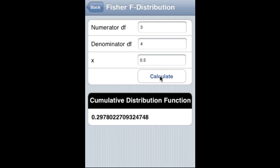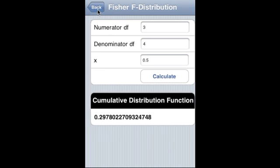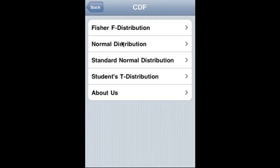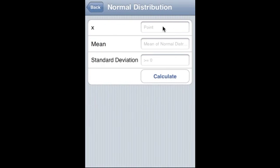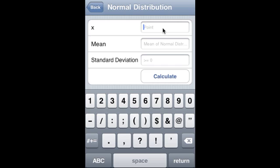That is the CDF of the Fisher F distribution. Normal distribution: 0.2 is the x-value.